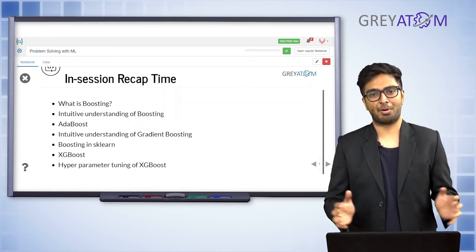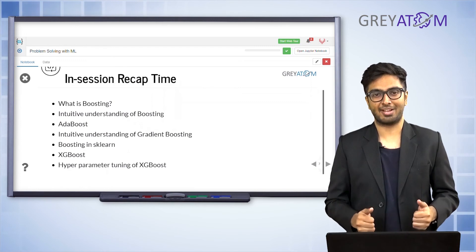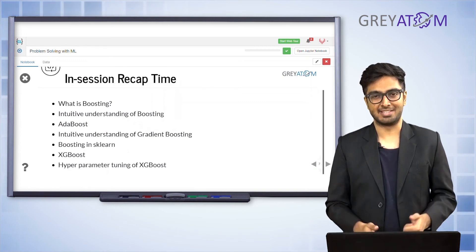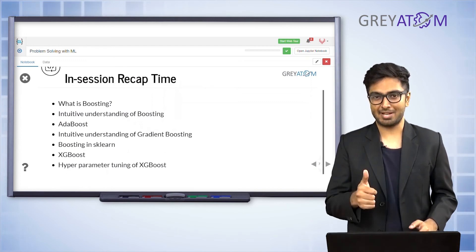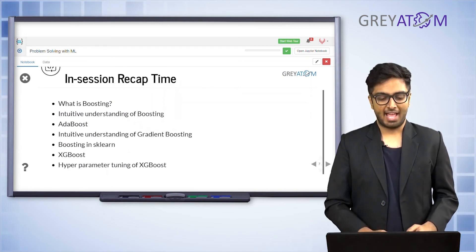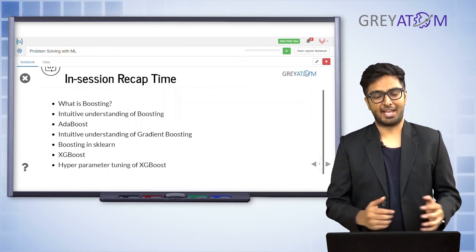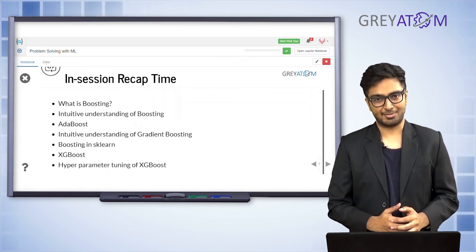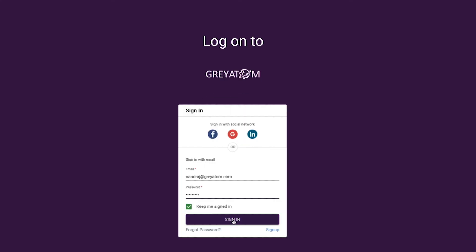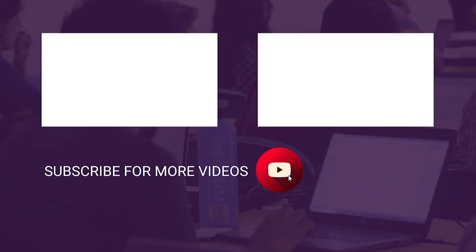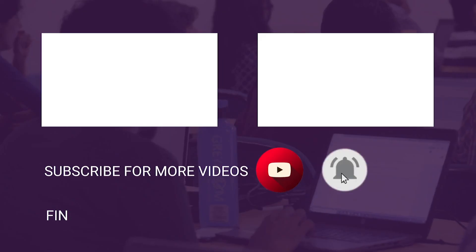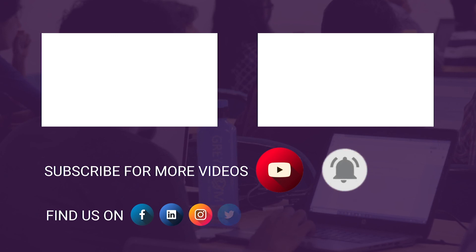Best of luck for your Kaggle challenges! I hope to see you in the next lecture. Log on to Gray Atom's learning platform to unlock more free content, subscribe to our channel, and hit the bell icon for regular updates.